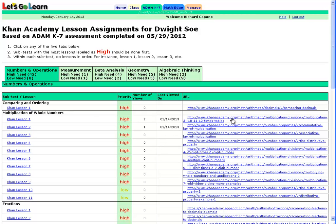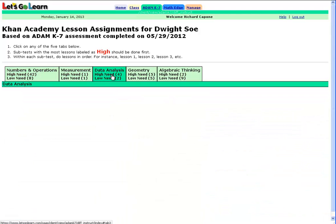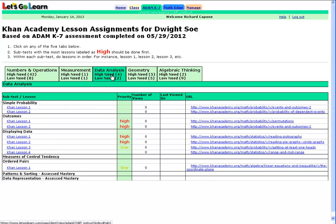We can also print out this page and the full URLs are available. Just like the student, the teacher can click through each tab and see exactly which lessons are assigned. This concludes a quick demo of how ADAM K7 is integrated into Khan Academy. Thank you.